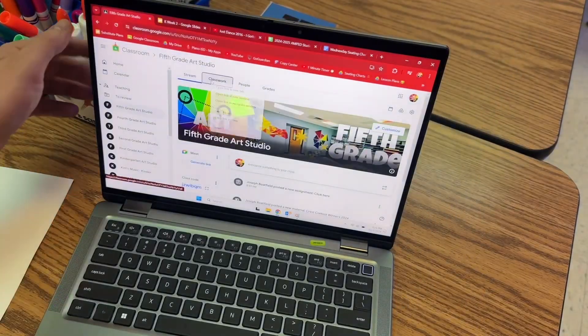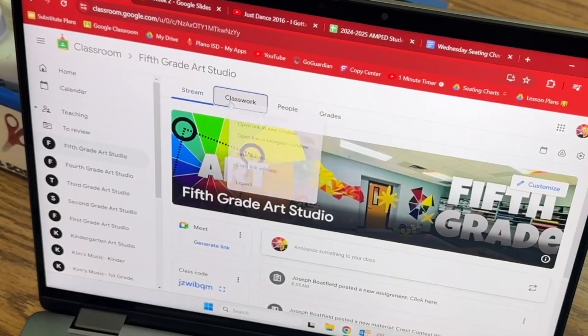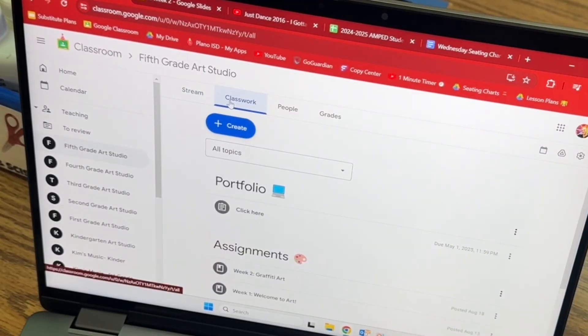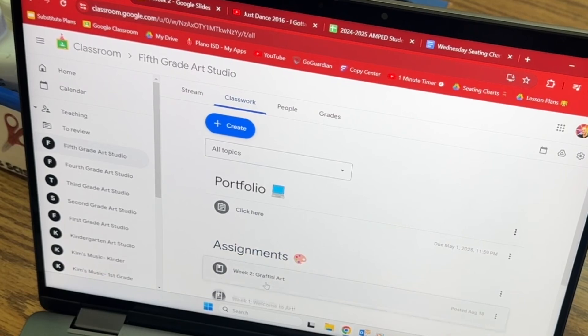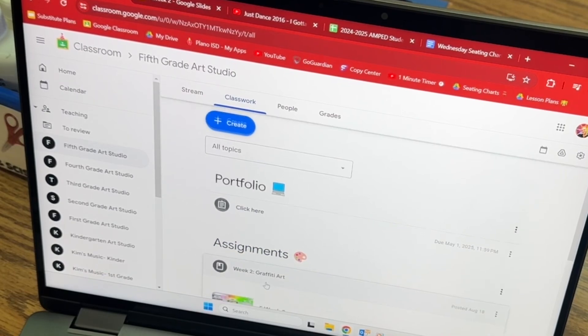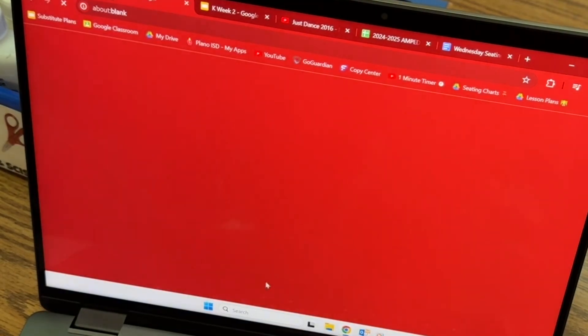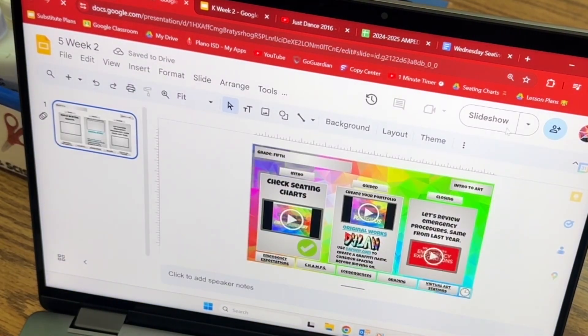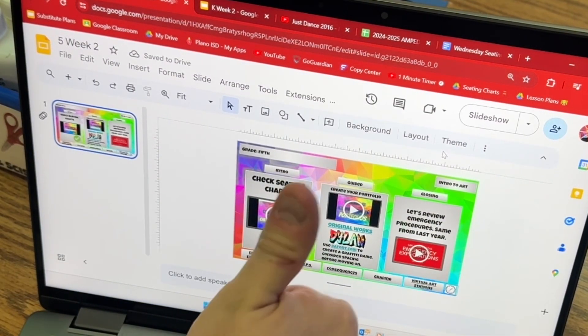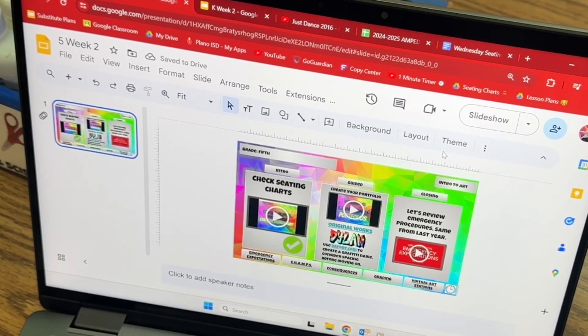Where I want you to go today, and you might already be there, is I want you to go to Classwork, and you're going to go to Week 2 Graffiti Art. Go ahead and find this, or if you're already here, just give us a thumbs up, and I know you're ready to begin.